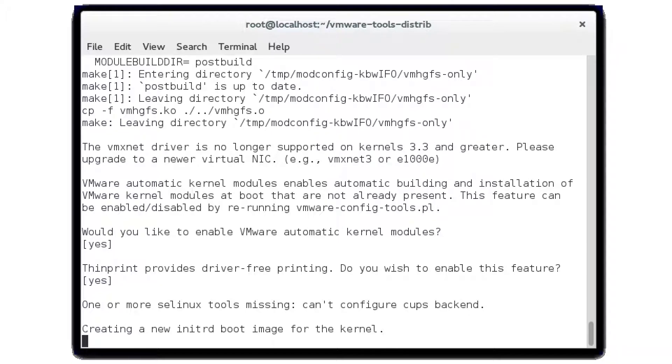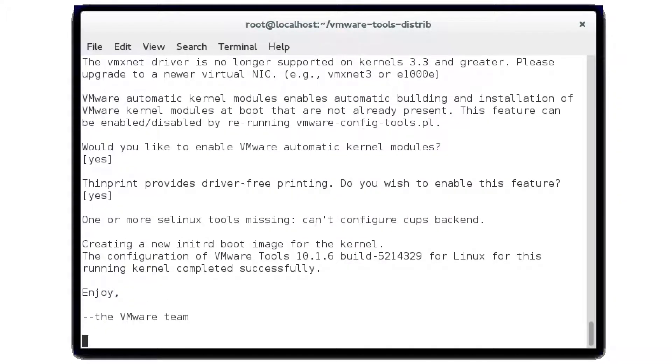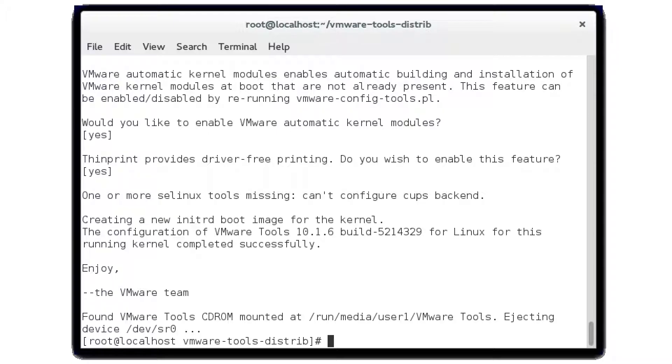Just like that, you've got VMware Tools installed. You'll be able to cut and paste, change your resolution, as well as get to your printers and a few other good things.